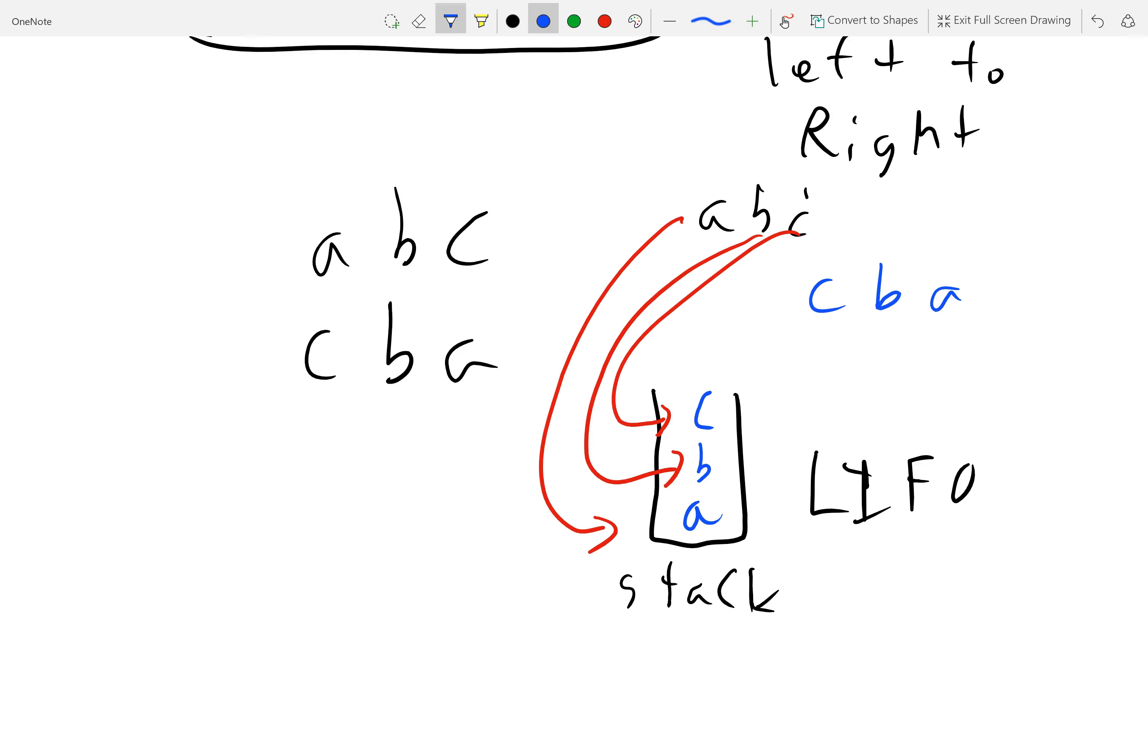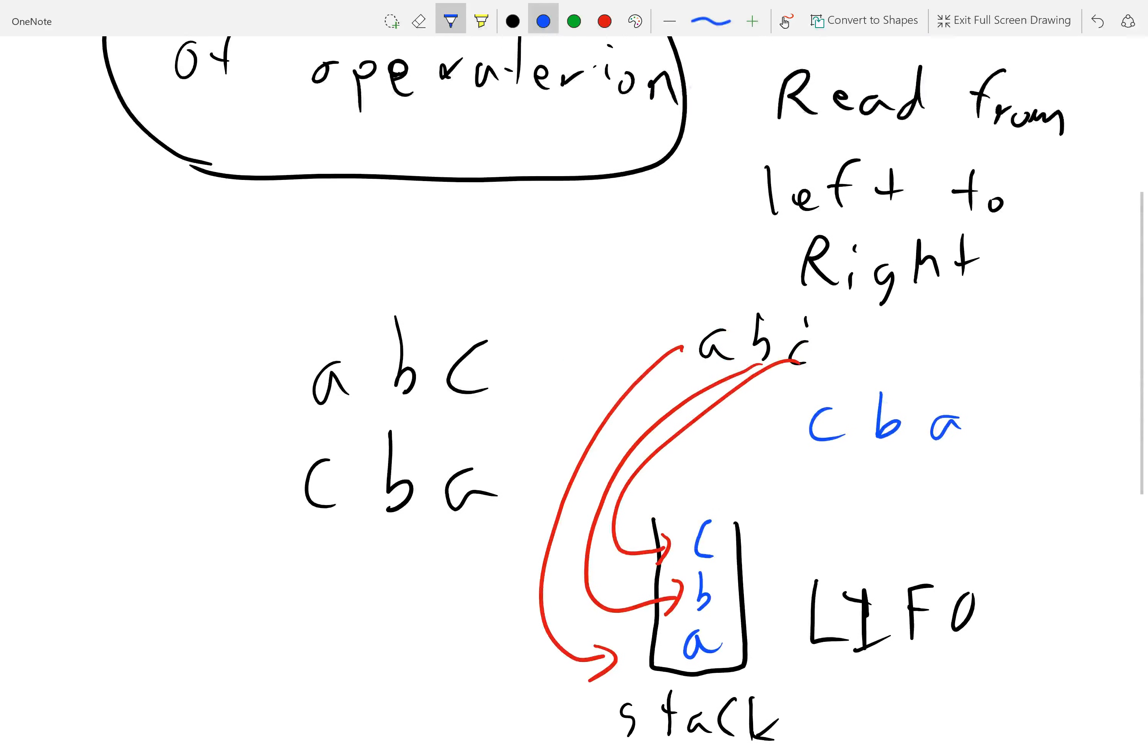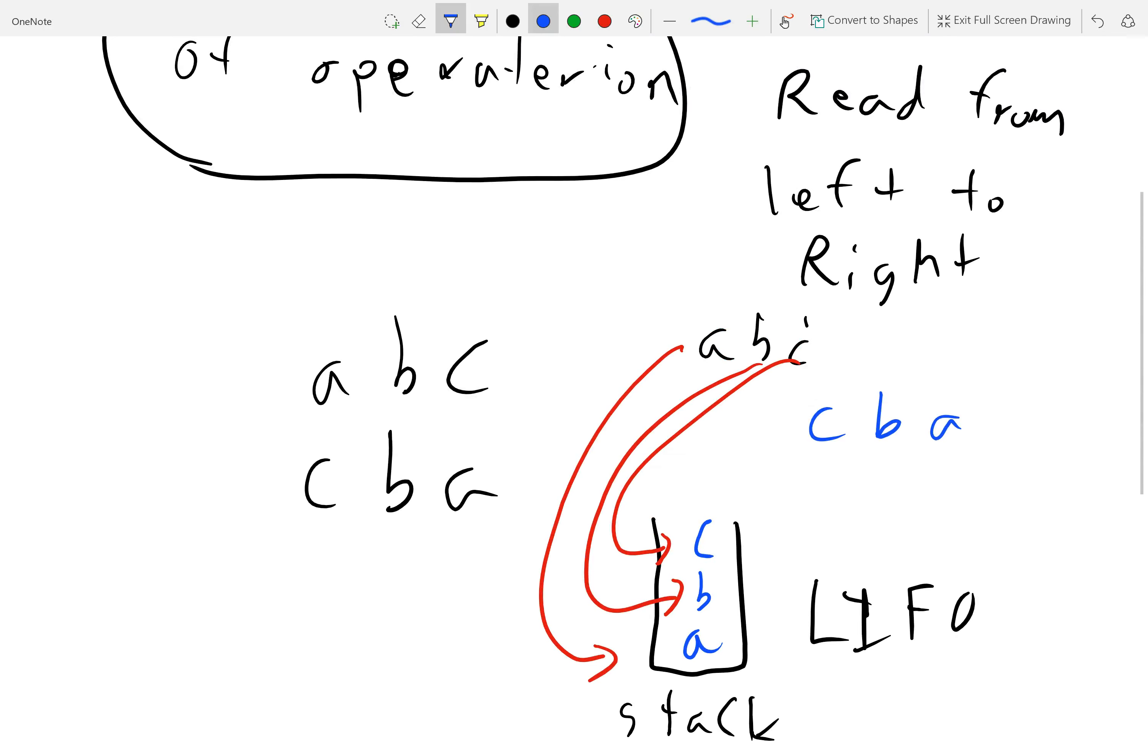And, essentially, what that means is that stack has the power of converting your left to right notation to right to left, or right to left to left to right. And so, what that means is you have a way of converting this and flipping it around.